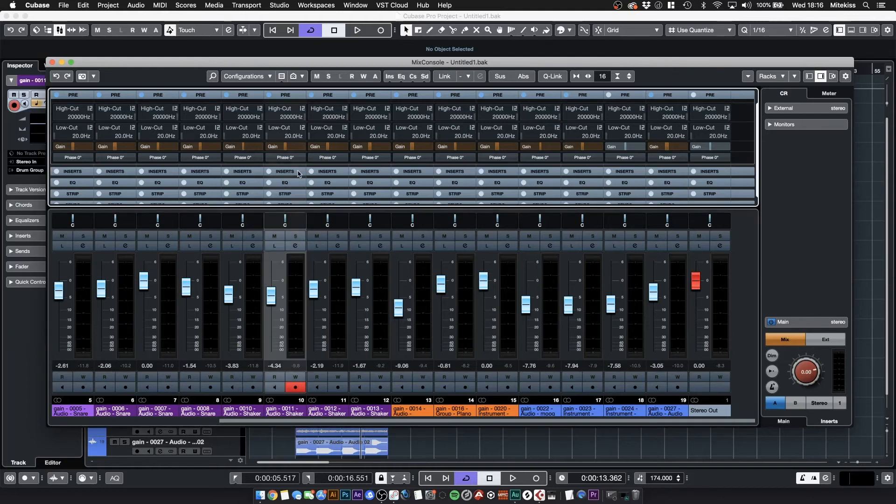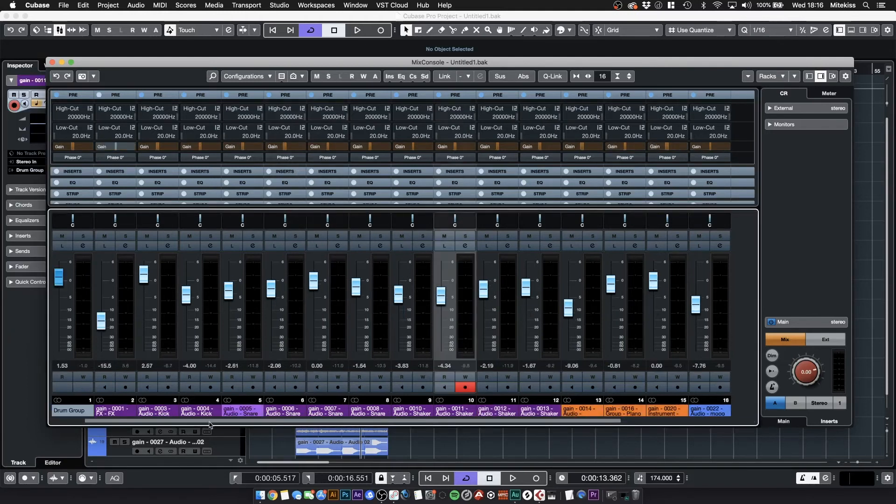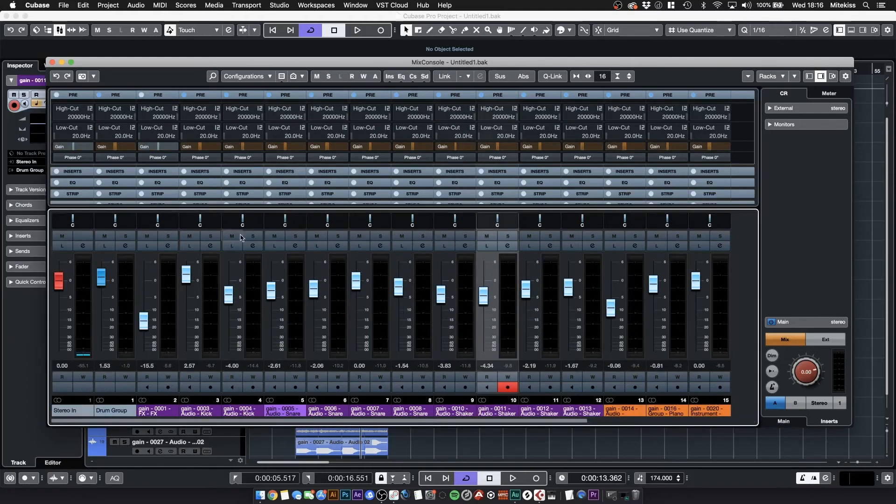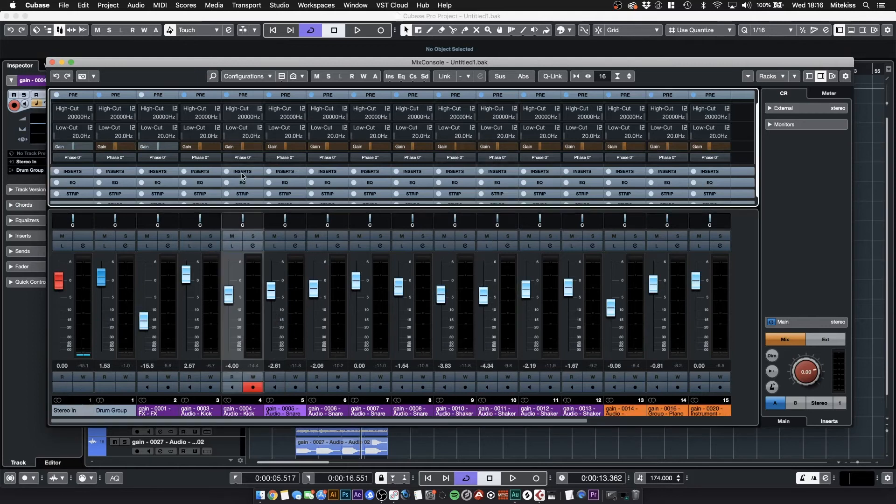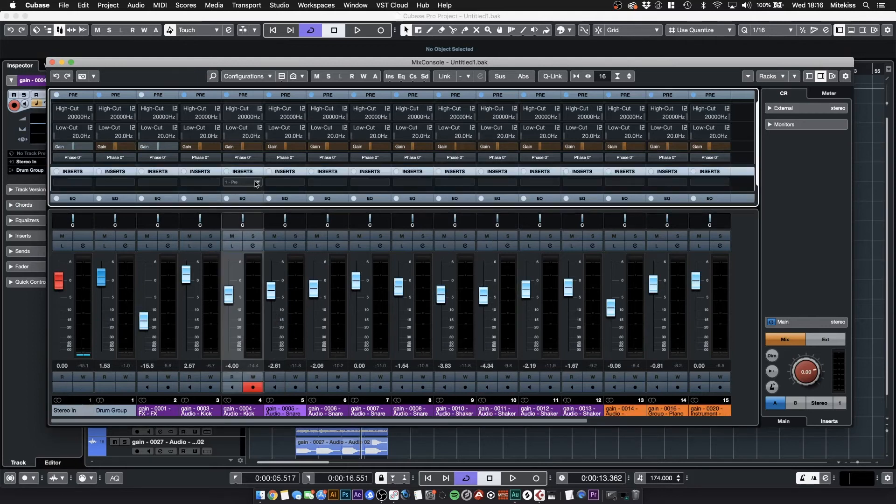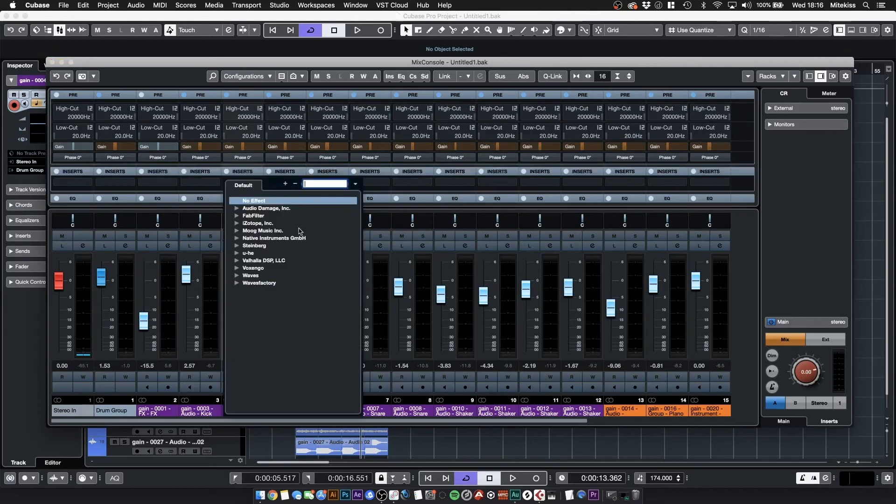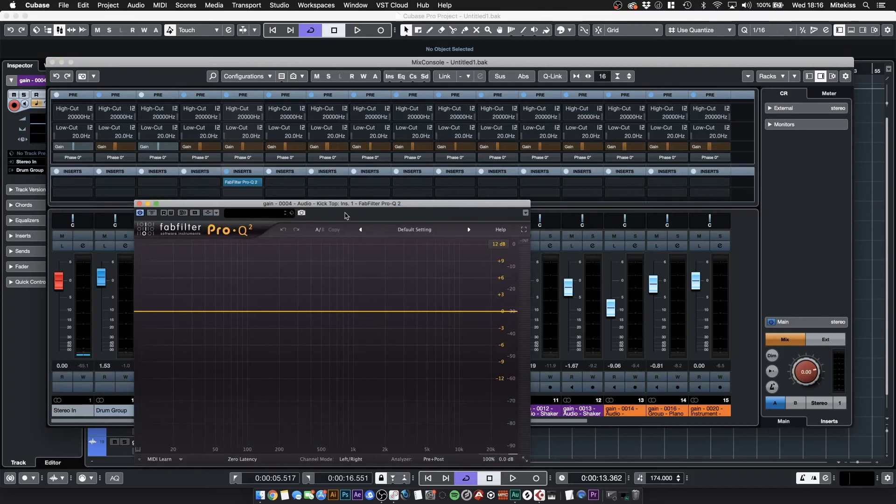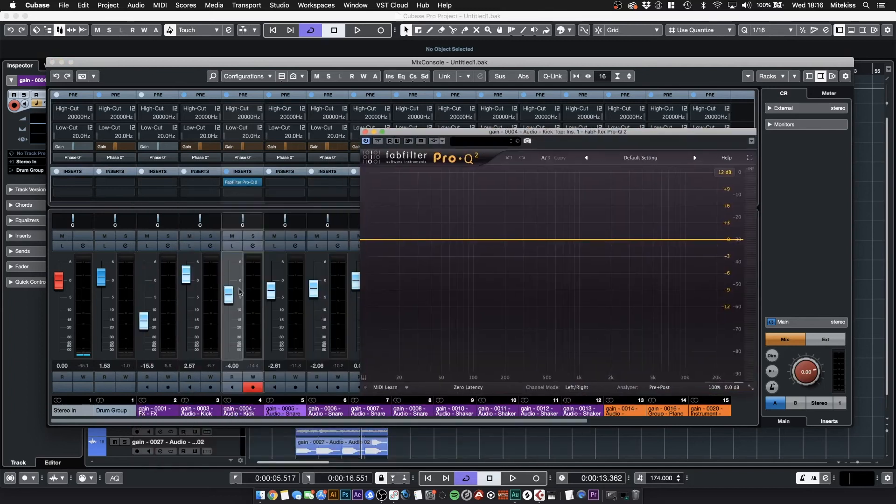Also if you are going to add an EQ or compressor plugin to the channel which you might do at this stage, what is good to do is to set that. So if we were to say let's just do an EQ on our kick drum.